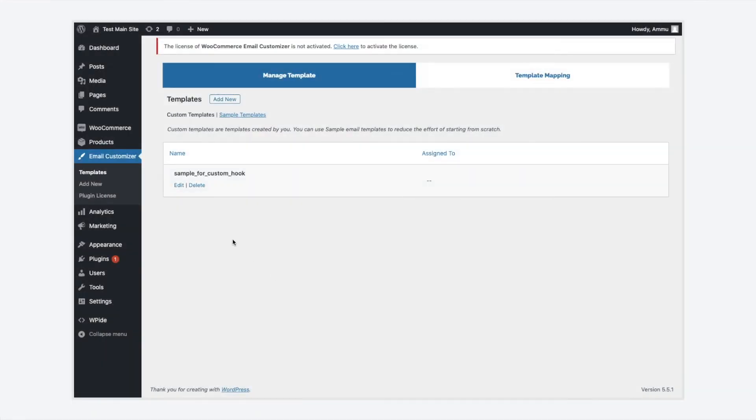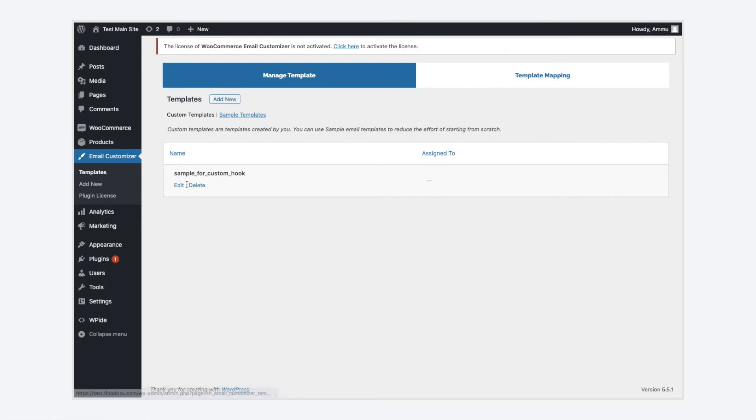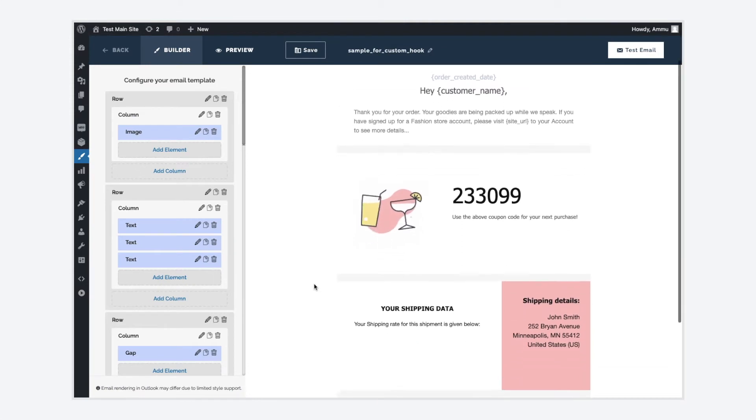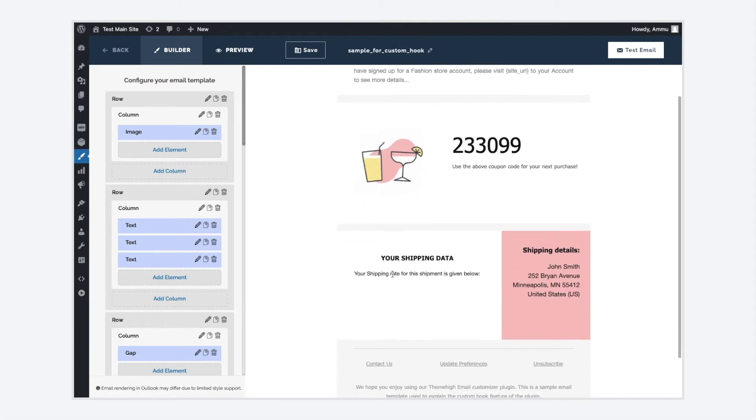Step 1 is adding a custom hook to the email template. Navigate to the Email Customizer Add or Edit Template tab. Here, I have already created a sample template to which I am going to add the custom hook.